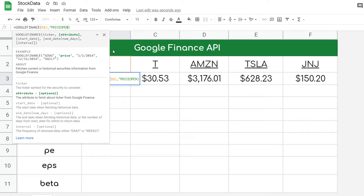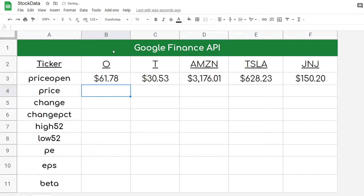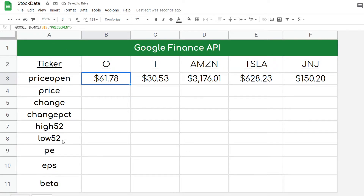You can manually type the attribute in as well, like "price open", and that works as well. But for this, I've pretty much made it dynamic so I can just go down this list pretty easily.